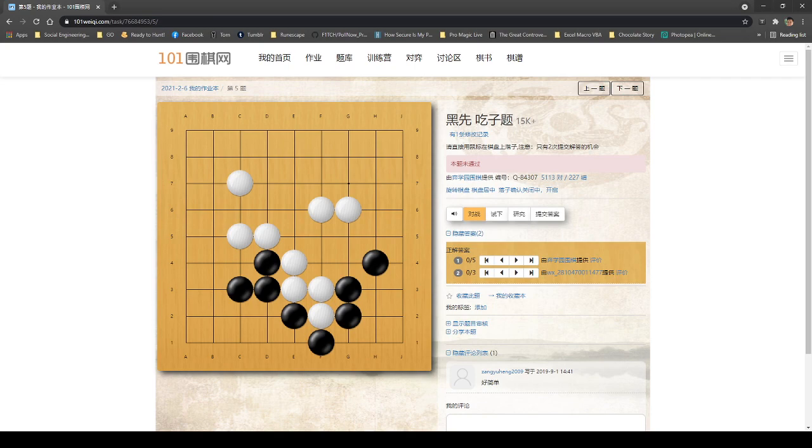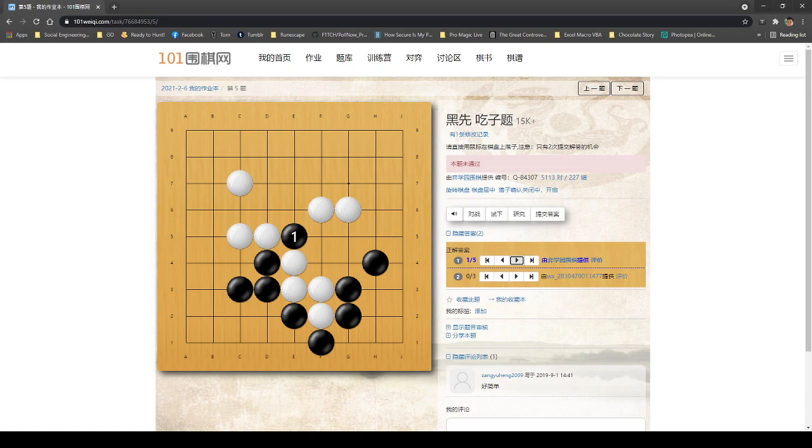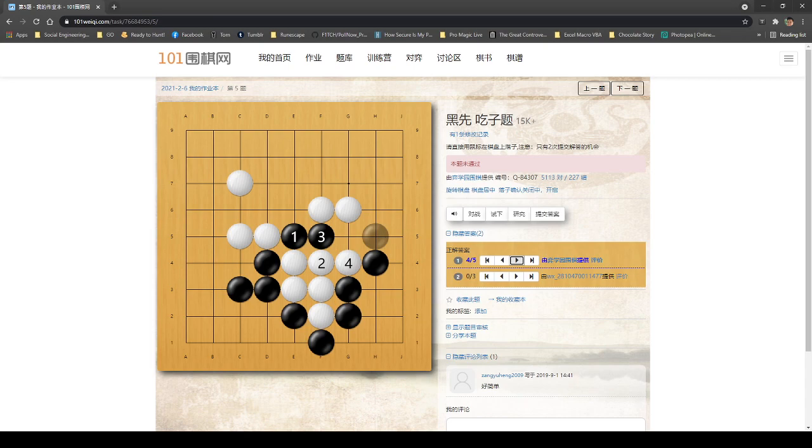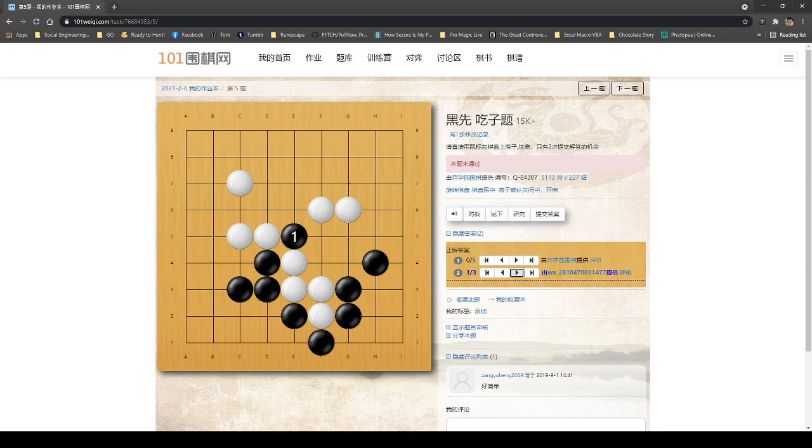So basically, there are two ways to solve this. You can see the first way is to do this. So when you do this, this entire group is being threatened because it's left with one liberty. So he will do that. Then you extend it out. And then he will go here. And then after that, you finish them off. So that's five steps.